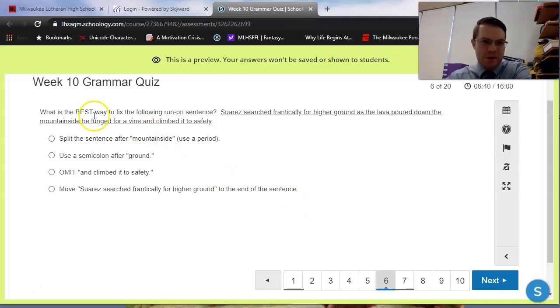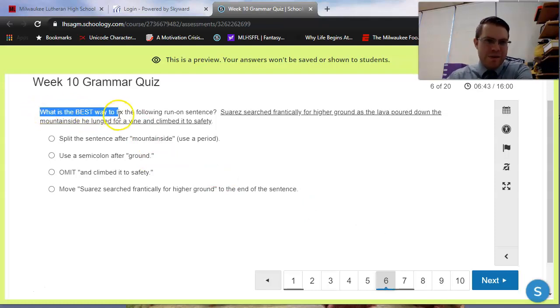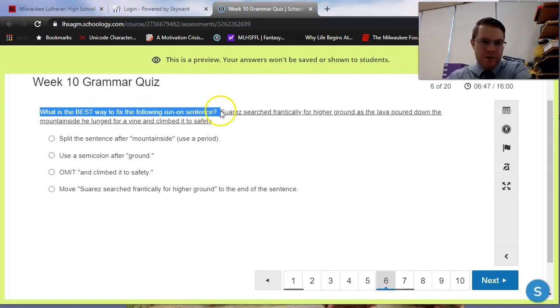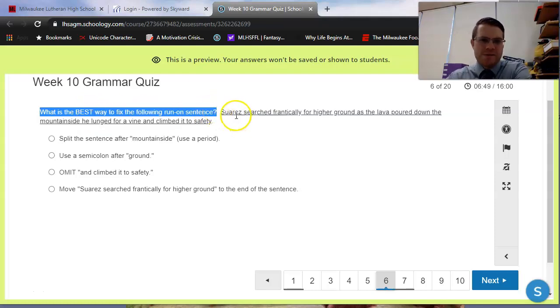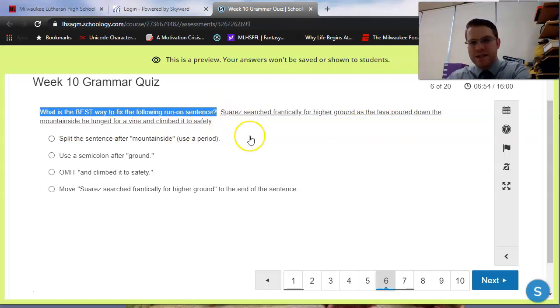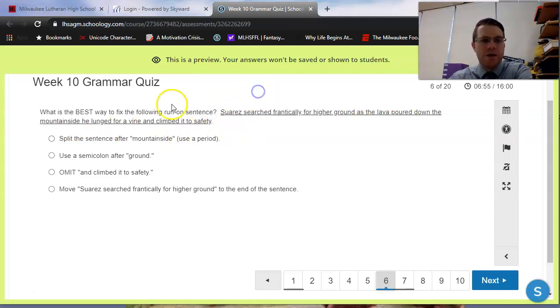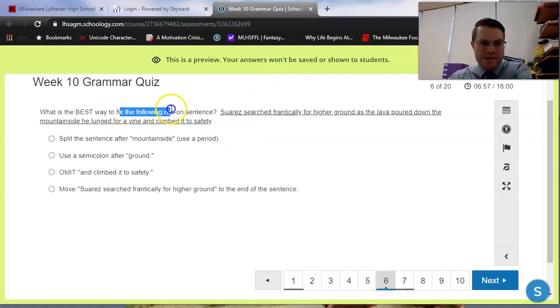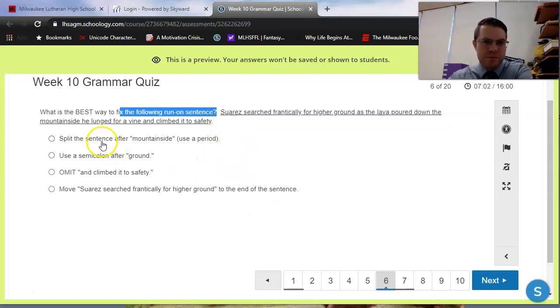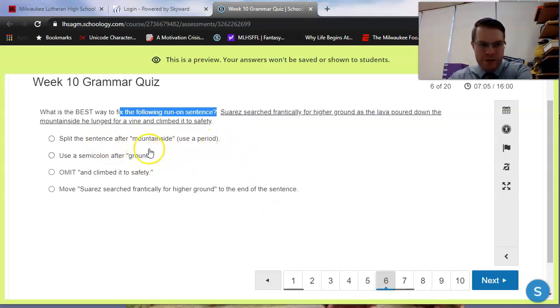For this one, notice that no change is not an option, because they're asking a different type of question. What is the BEST way, keyword BEST, all caps, to fix the following run-on sentence? Suarez searched frantically for higher ground. As lava poured down the mountainside, he lunged for a vine and climbed it to safety. Notice that the ACT is telling us that the issue is a run-on, so we just have to decide what method best fixes it.